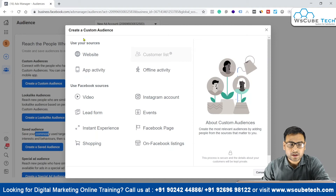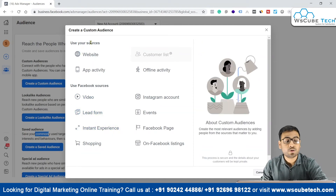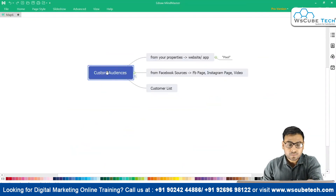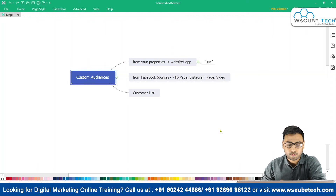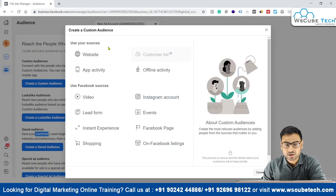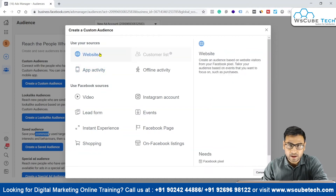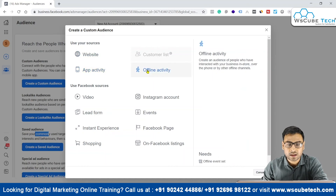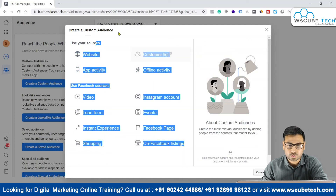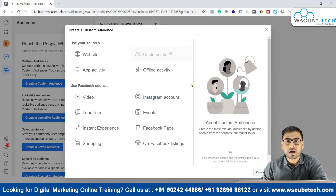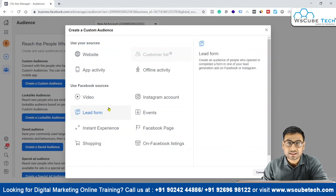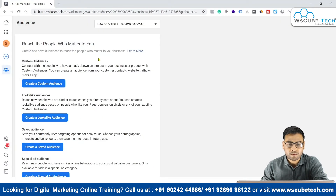Clicking on custom audiences, you can see we have one section called 'Your Sources.' The first thing through which we can create our audience is our own property — our website and our application. These are our own properties that help us create custom audiences. Then we have Facebook Sources, where we can use our Instagram account interactions, lead forms, and Facebook page interactions to set rules and create custom audiences.